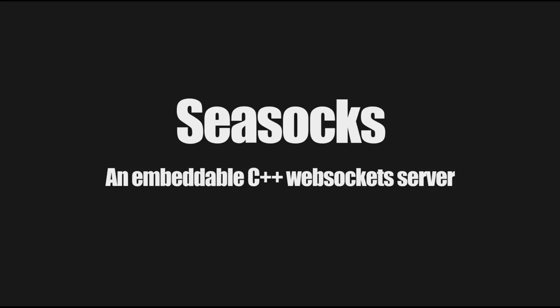Hi there, I'm Matt Godbolt and I'm going to talk about my little embeddable C++ WebSocket server called Csocks.